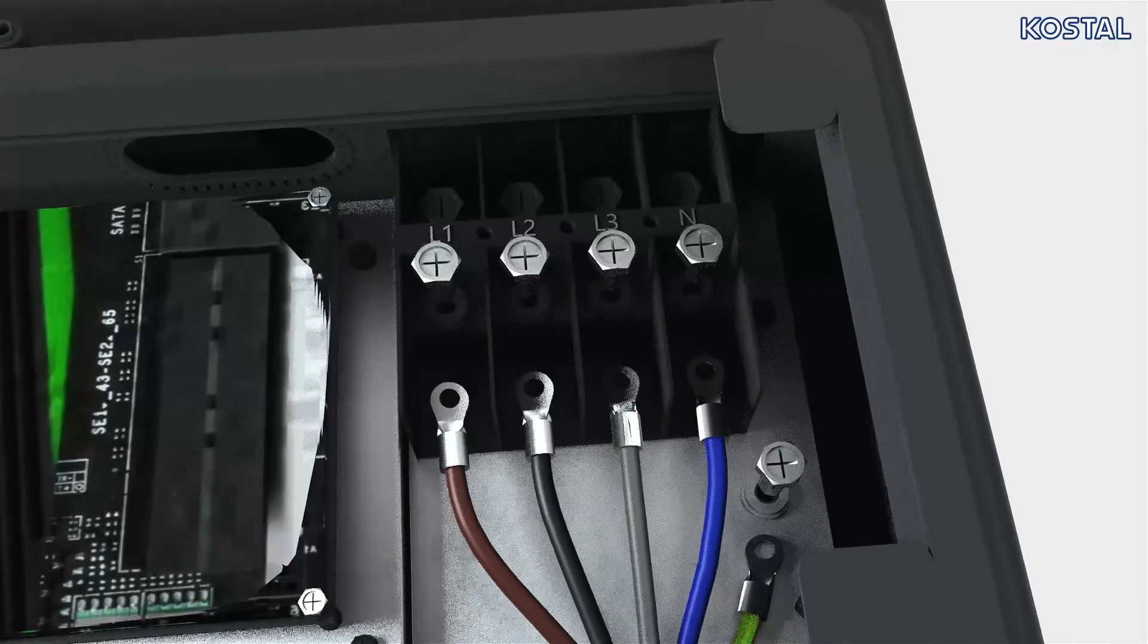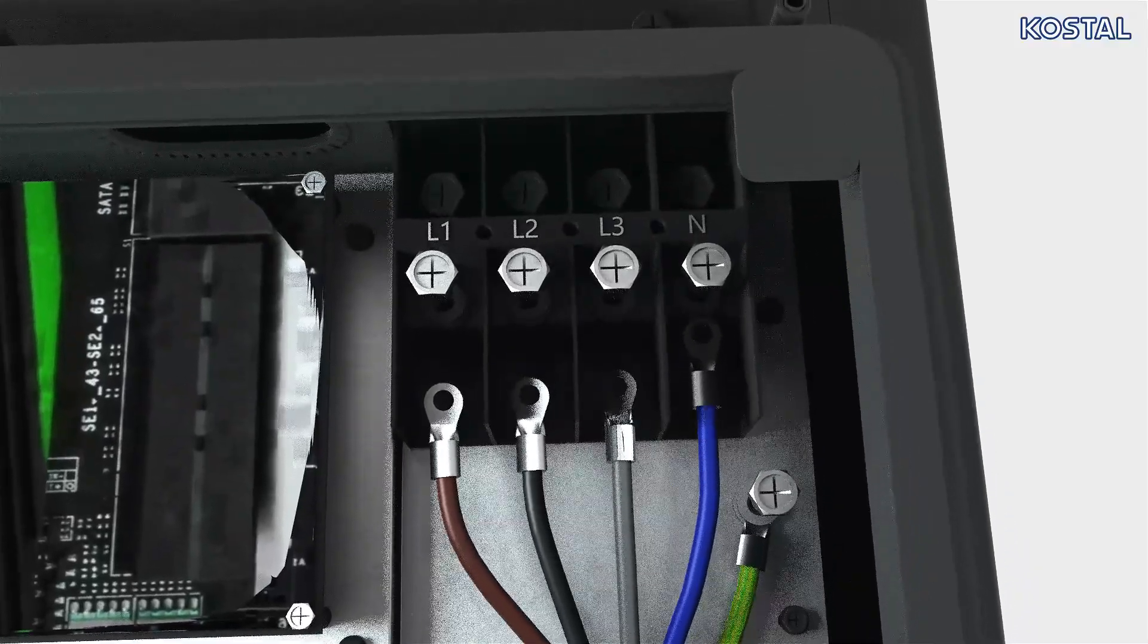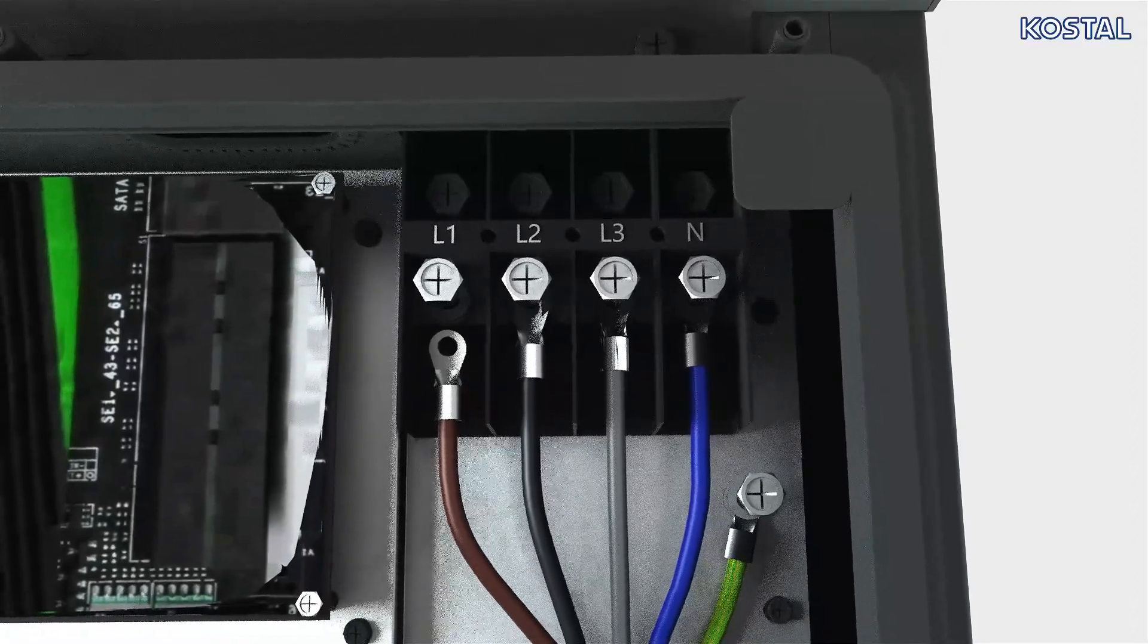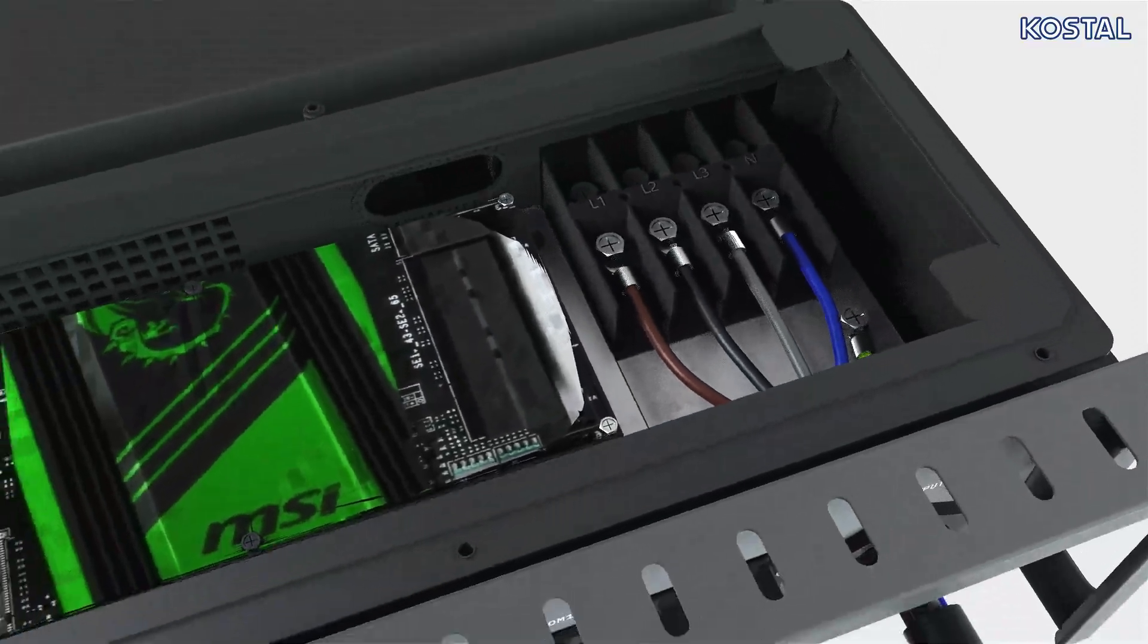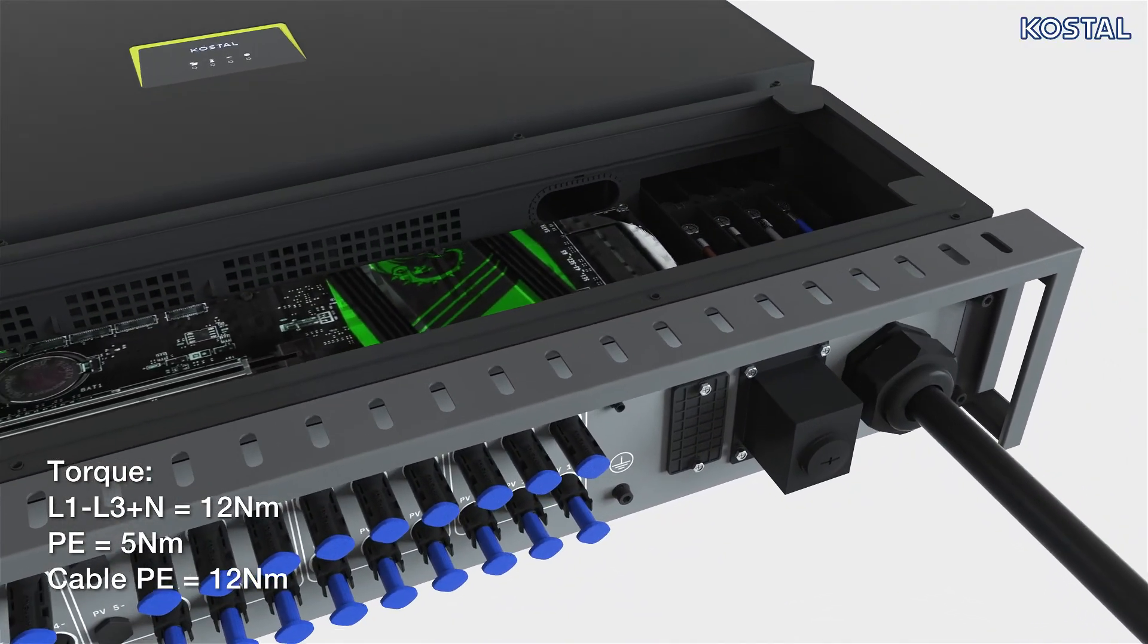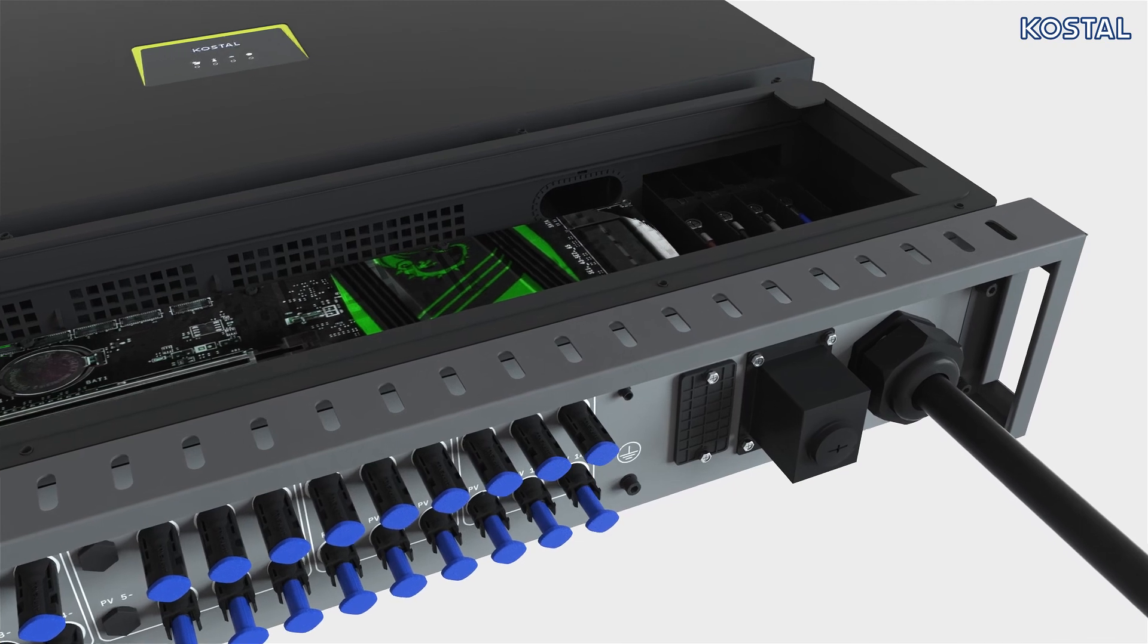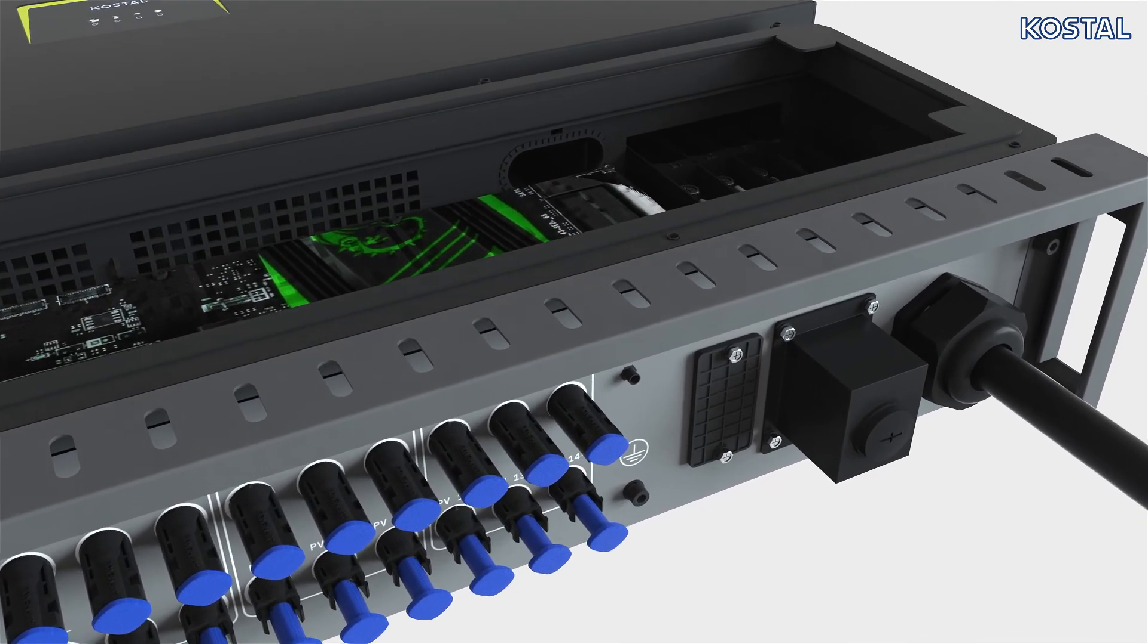Use ring cable lugs M8 to connect the wires to the AC connection terminal following the label. Start with the PE cable. Screw the sealing ring back down with the cable on the inverter. The AC cable is now connected and can be properly laid in the sub-distribution. Close the terminal compartment's housing cover and screw it tight.